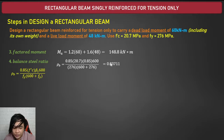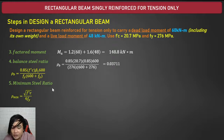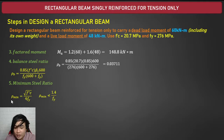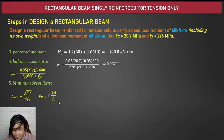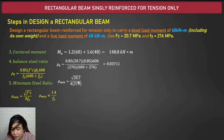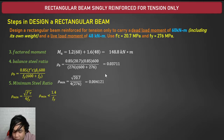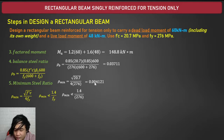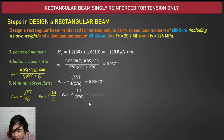After computing ρb, determine the maximum and minimum steel ratios. For minimum steel ratio: ρmin = √f'c / (4 × fy), but not less than 1.4/fy. Computing: √20.7 divided by (4 × 276). Then check against 1.4/276. Since the first value is less, we use 1.4/fy as our ρmin.